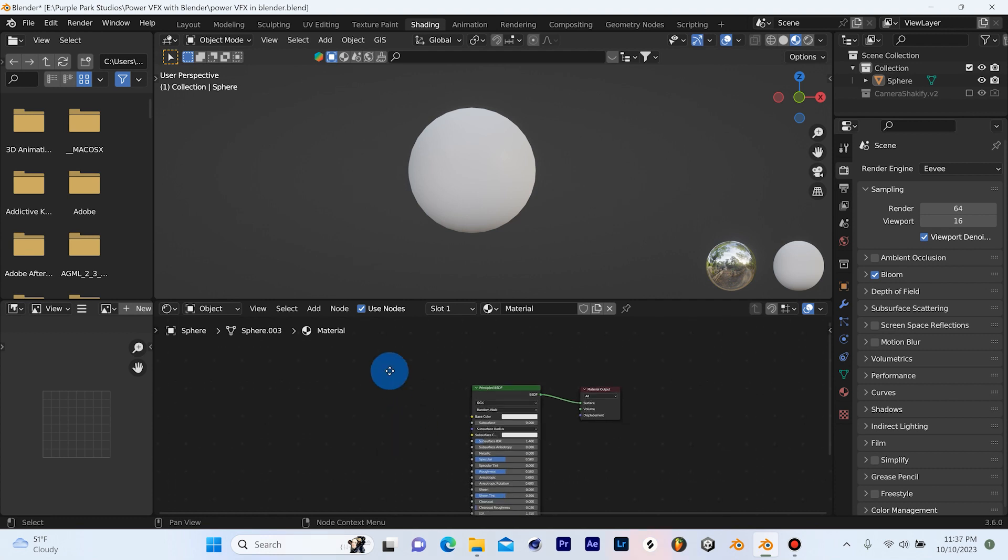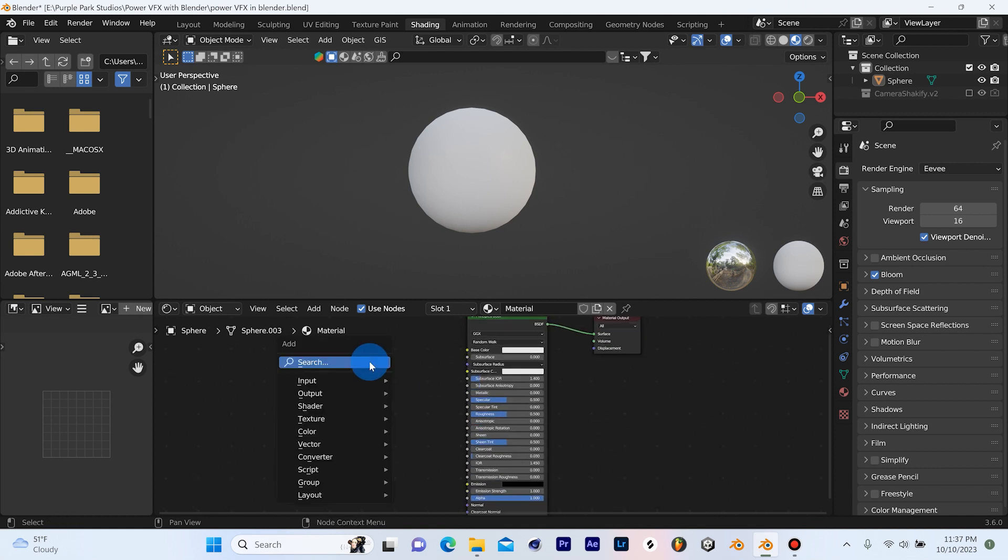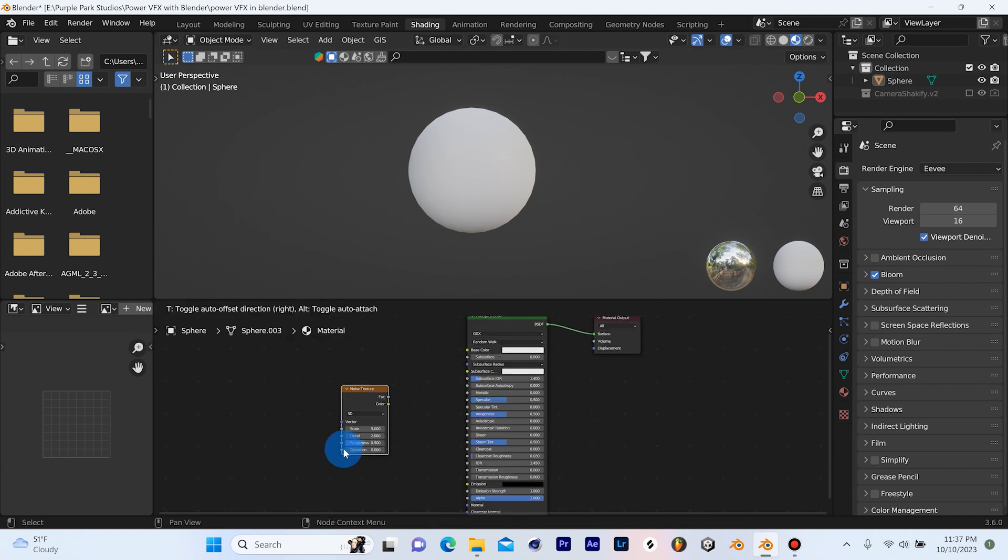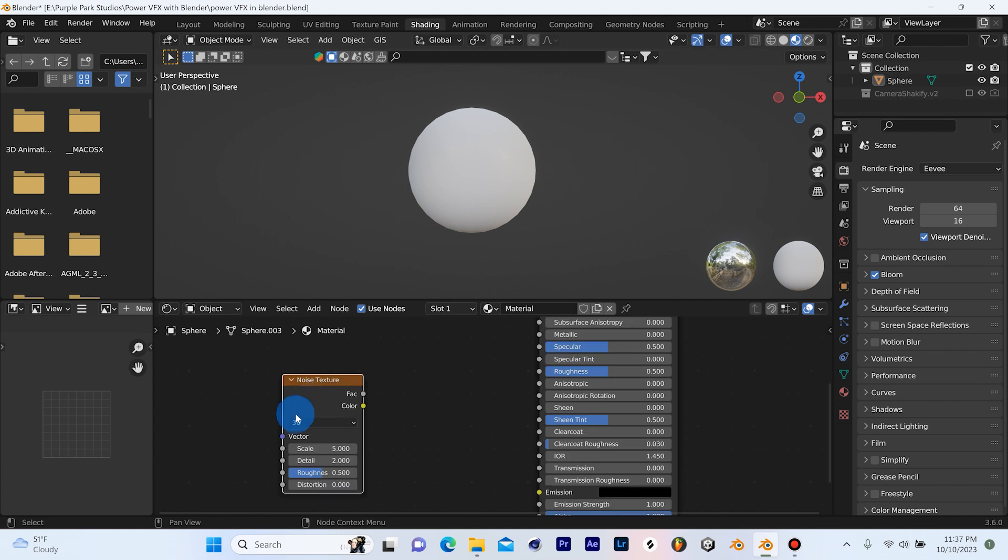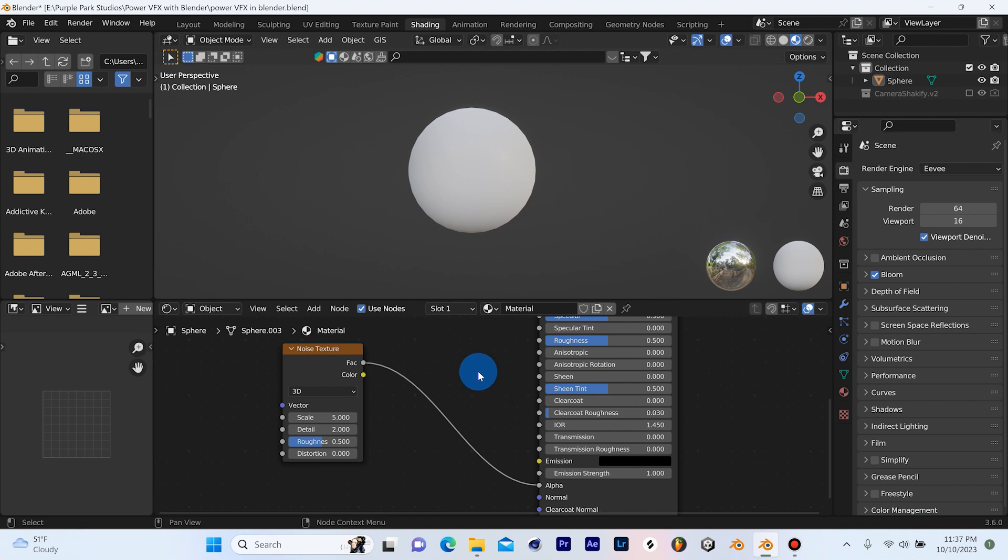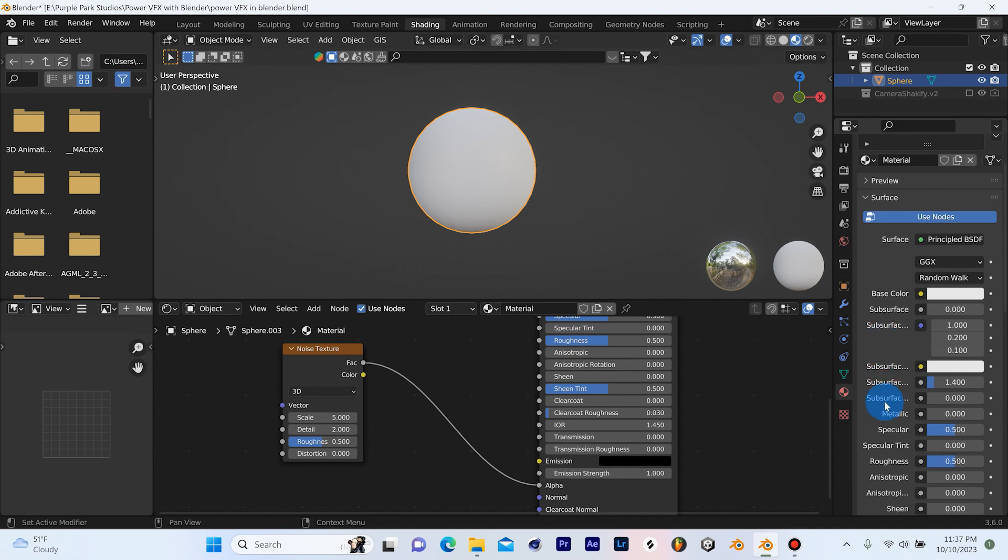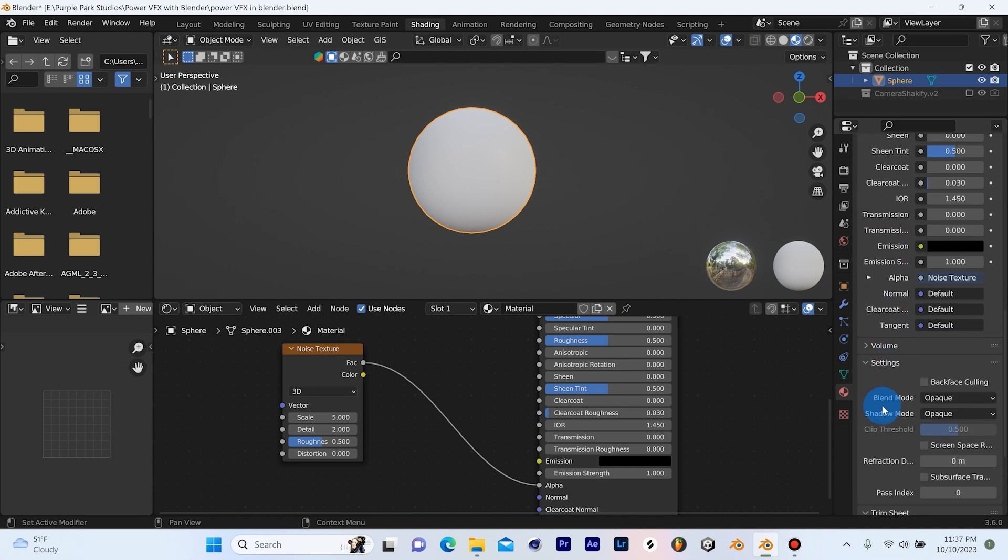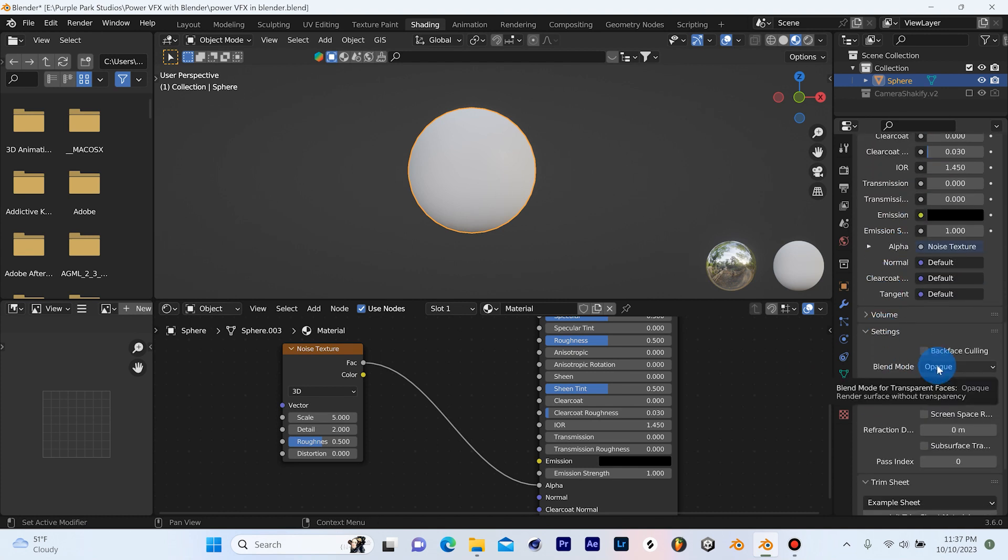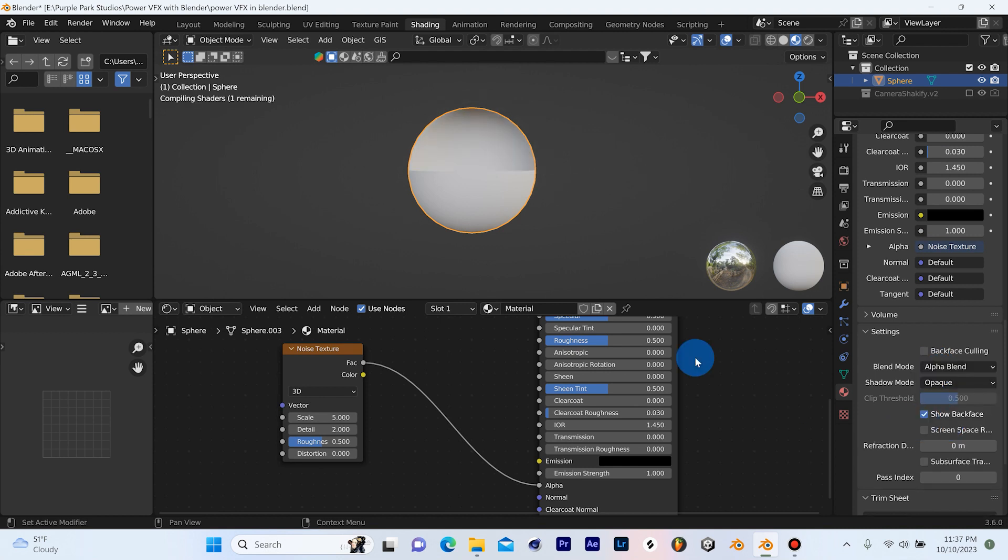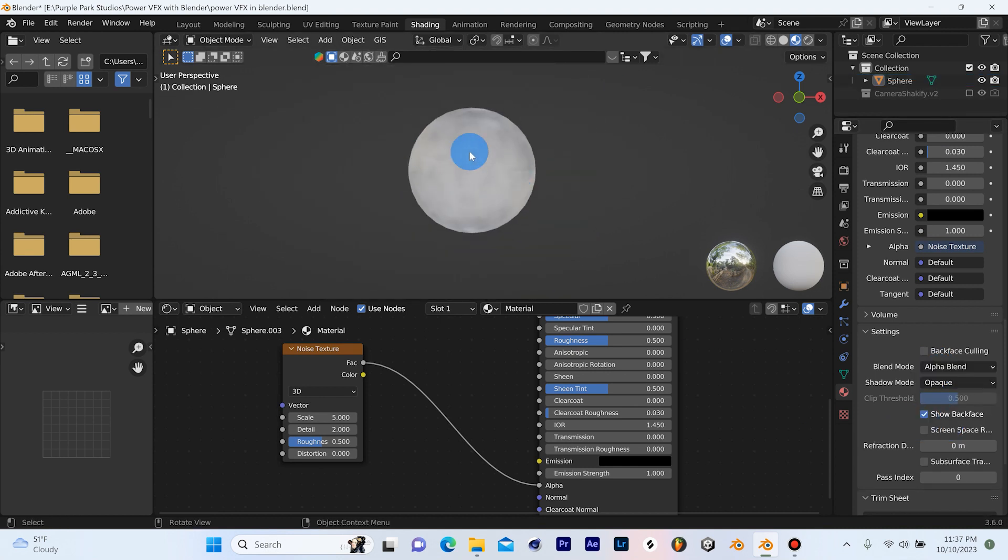So the very first thing we're going to do is we're going to hit Shift A and we're going to get a noise texture. So we're actually going to grab the factor of this noise texture and we're going to plug it right into the alpha here on our principle. And it's not really going to do anything at first. And what we need to do is with this sphere selected, we can go over here to the material properties tab, just scroll down here with your middle mouse and change this blend mode, change it over to alpha blend.